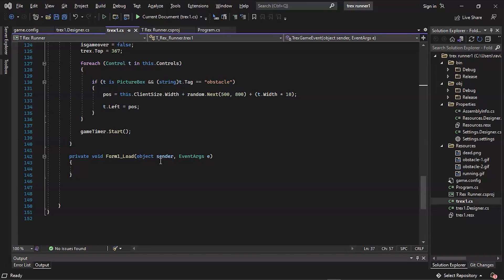Again we have a loop for each of our two obstacles represented by a counter variable T. In this foreach loop we have the same condition as T, which is that if the obstacle is a picture box with the tag of the obstacle and we generate a random number in the position integer between 500 and 800, we change the obstacles left position to a random location at the start of the game.